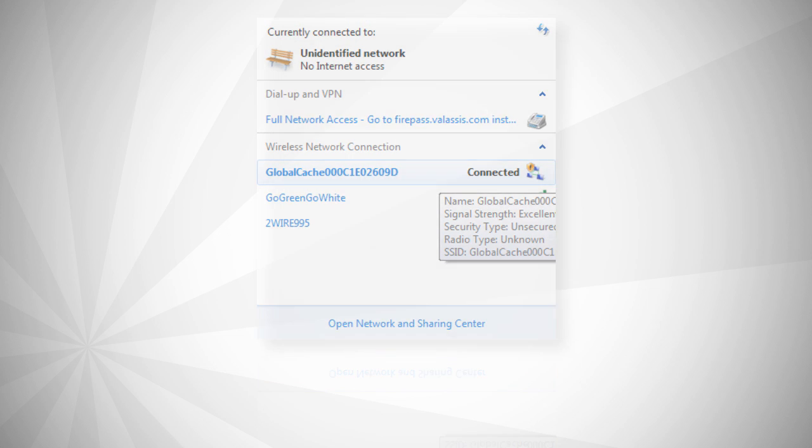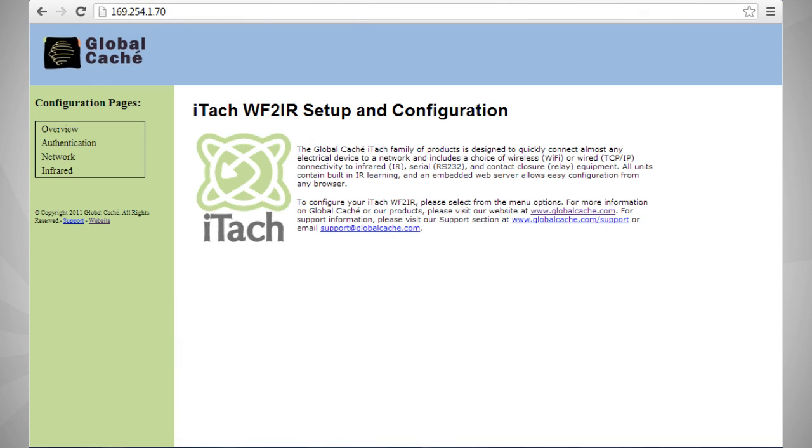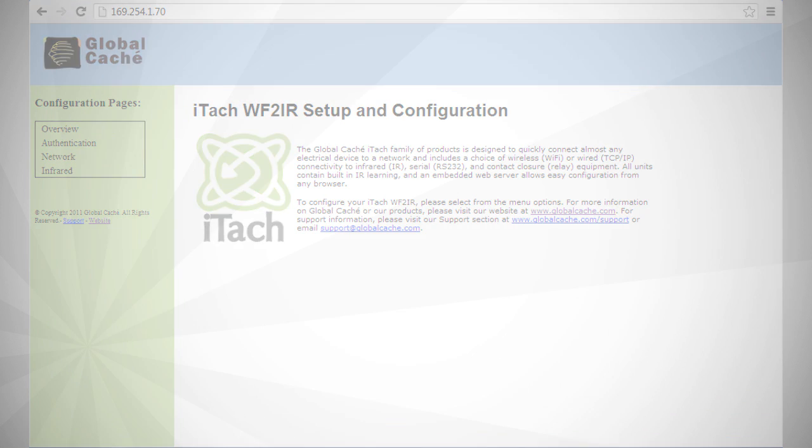Now that we're connected to the gateway, open up your web browser. Type in the following IP address: 169.254.1.70 and hit enter. This will take you into the setup and configuration of the iTach gateway.